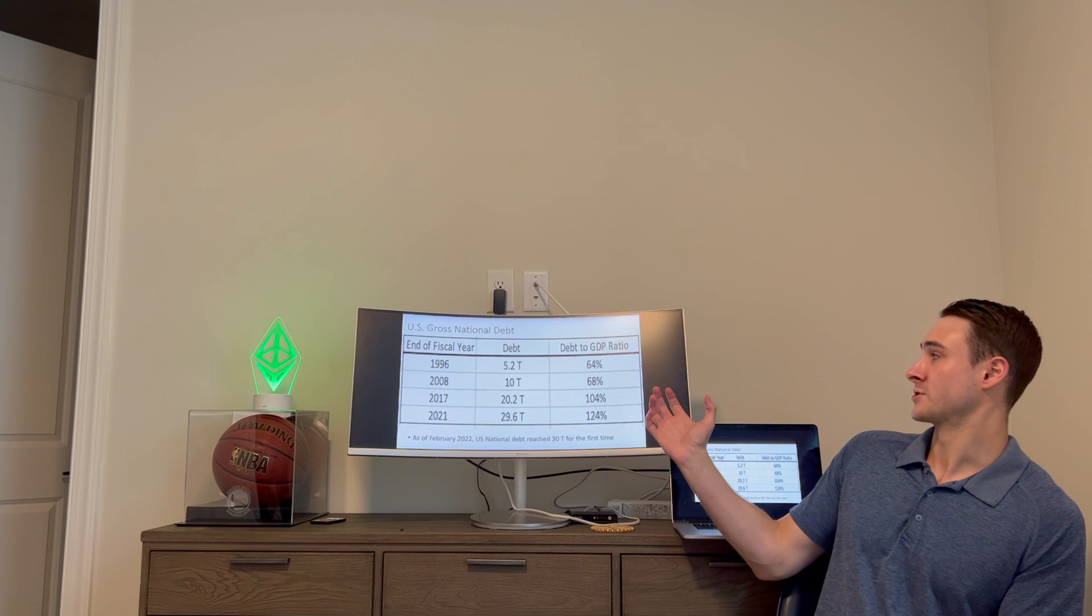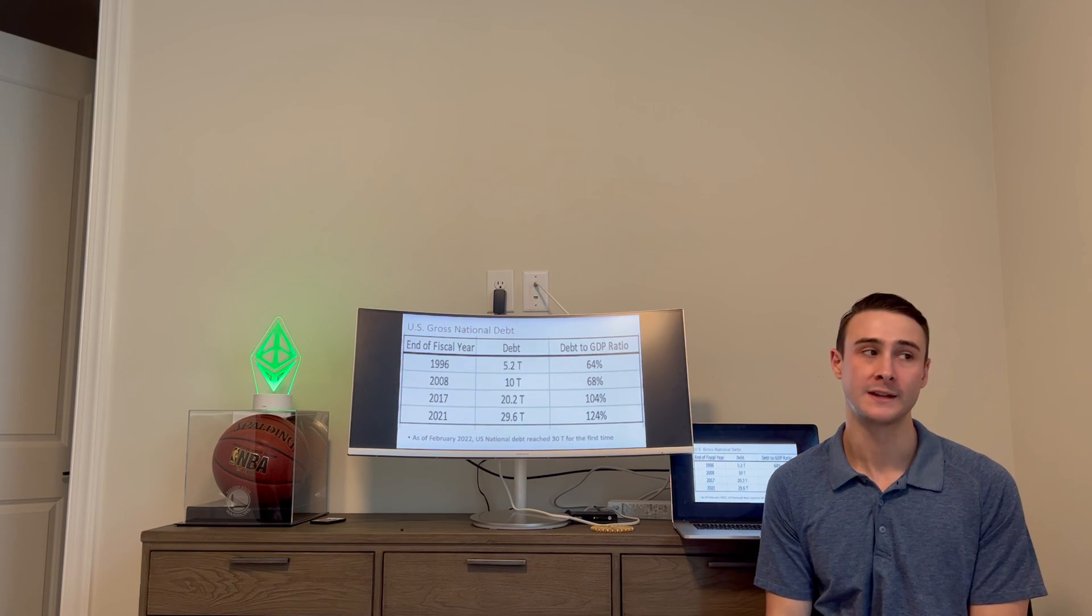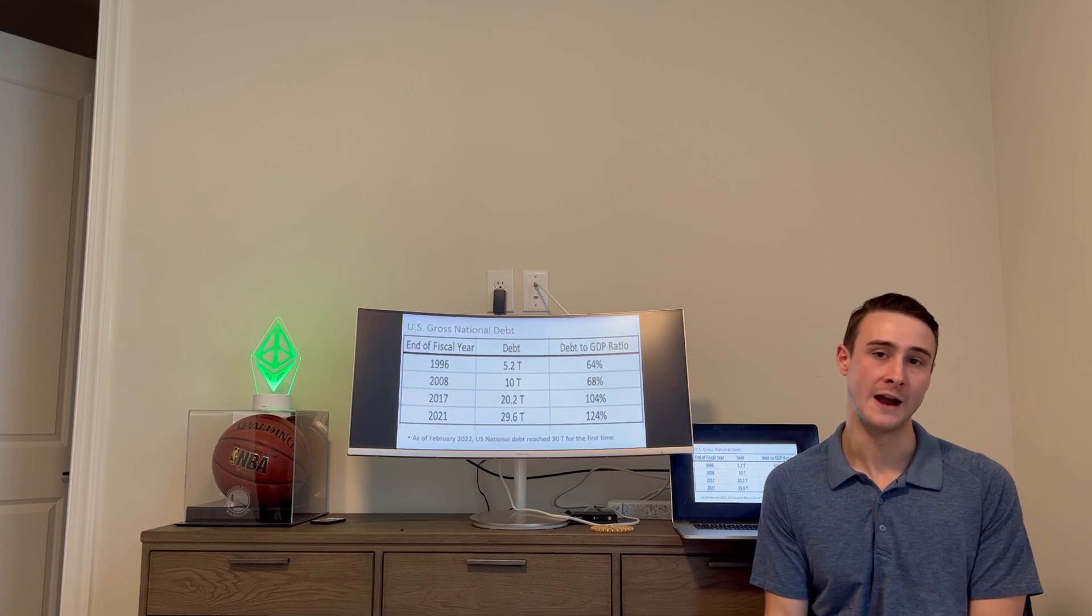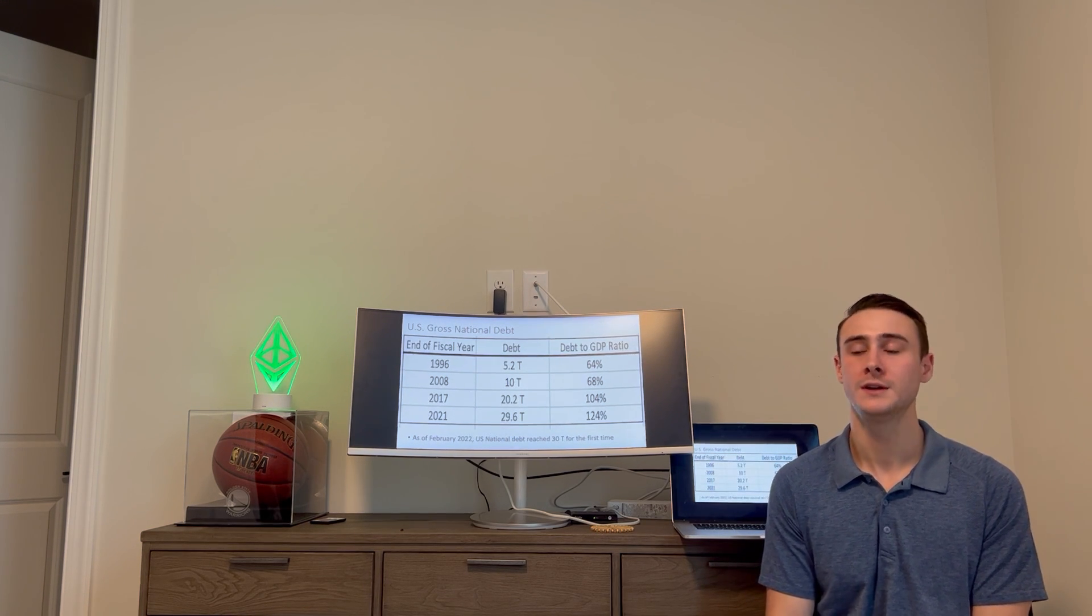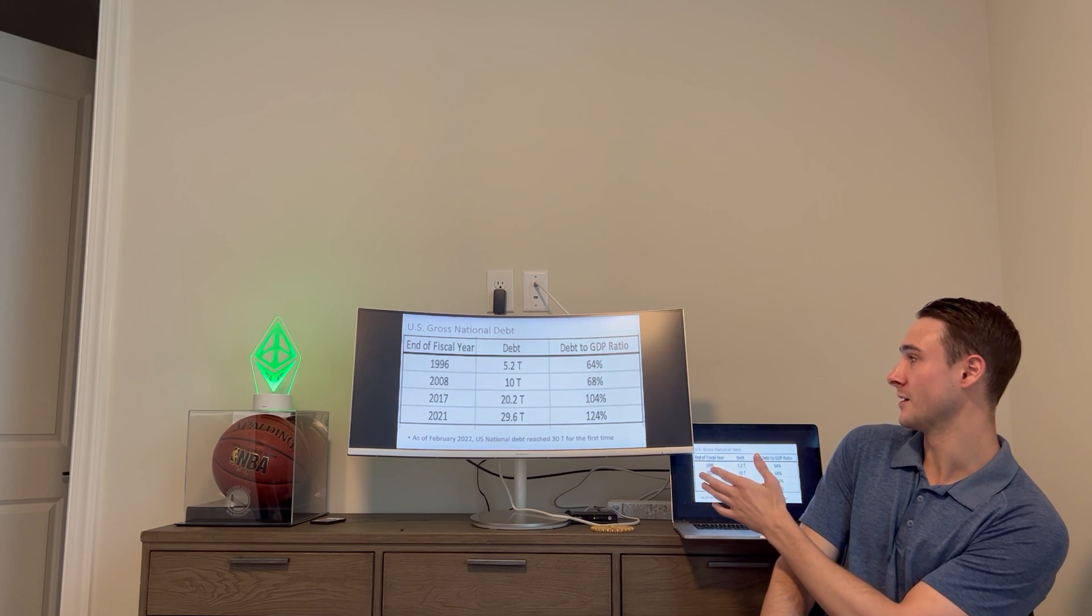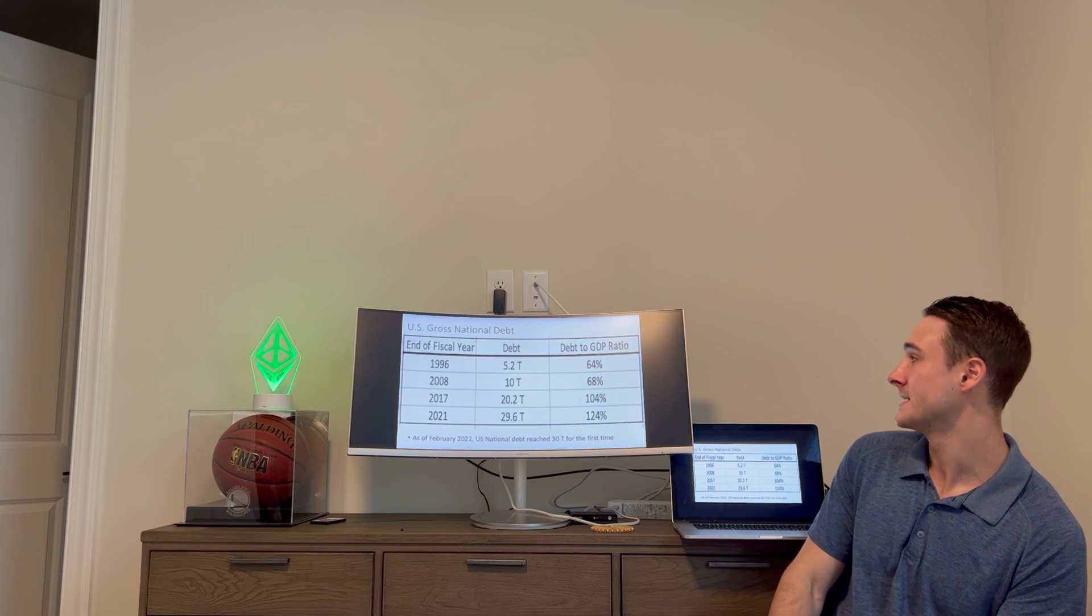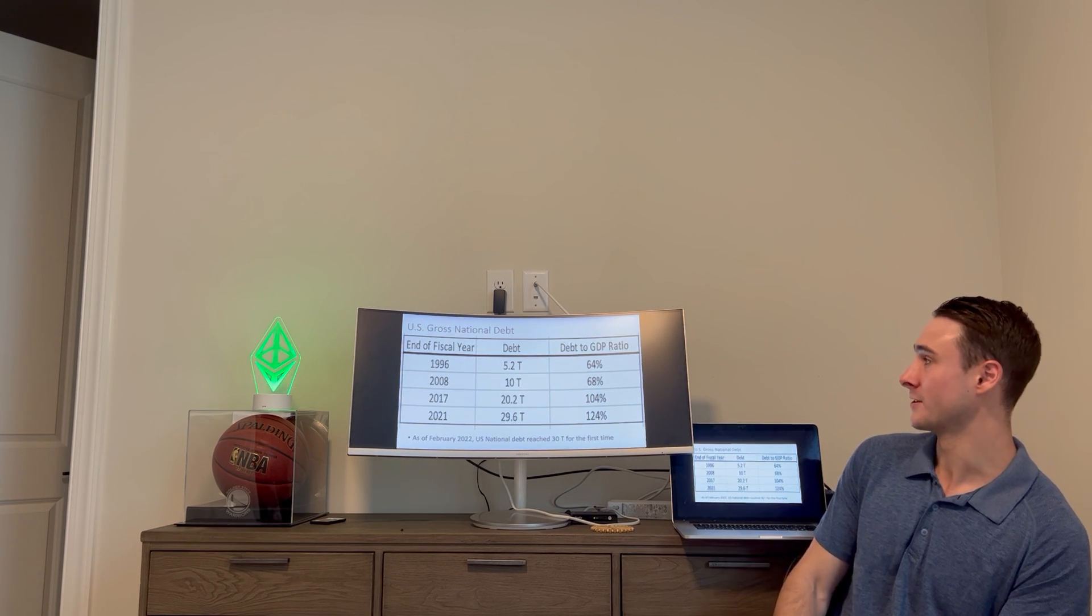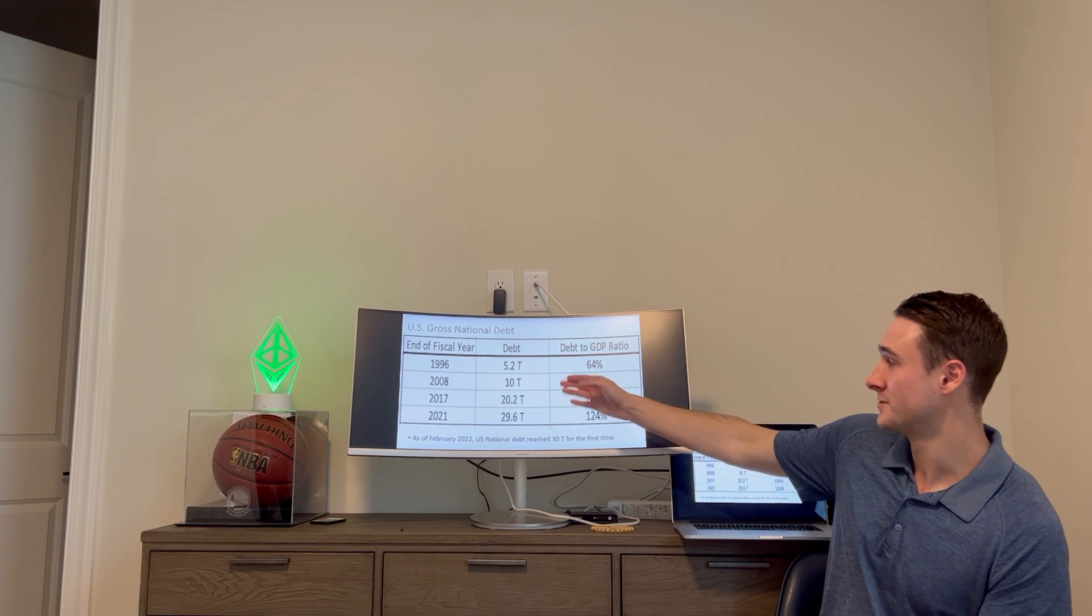I think it's important with this graphic to also include the GDP ratio, so what we're actually spending. Overall, the debt limit doesn't matter as much if the GDP is still more and we're spending a lot more. But overall, as you can see, that trend has not been going in our favor. The debt has been increasing on a pretty crazy basis and the debt-to-GDP ratio has been increasing with it.